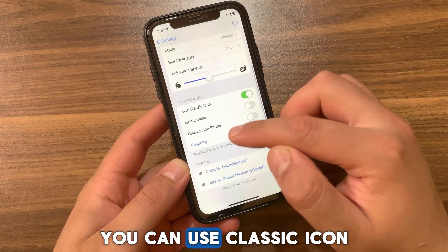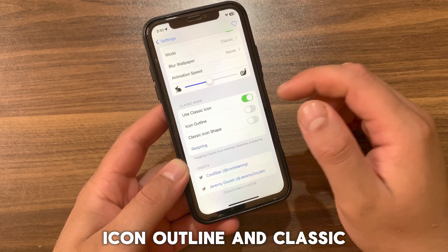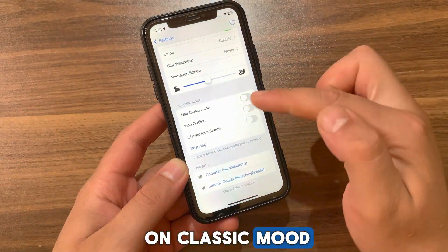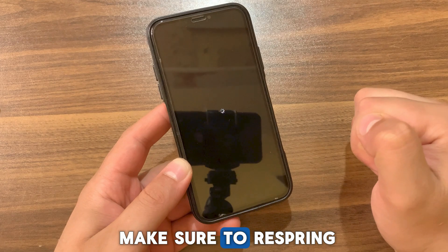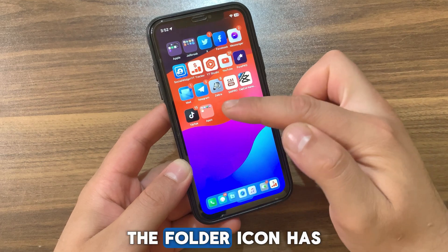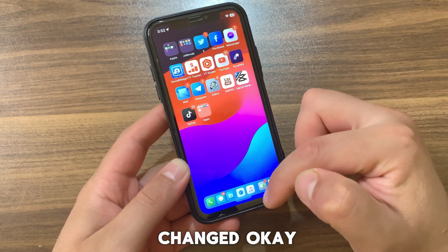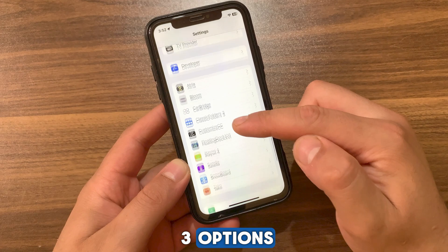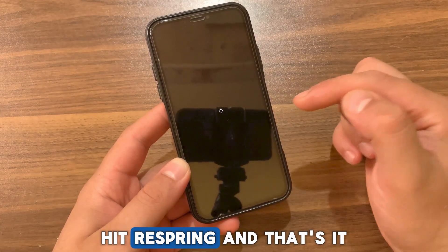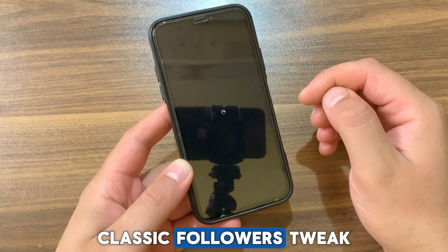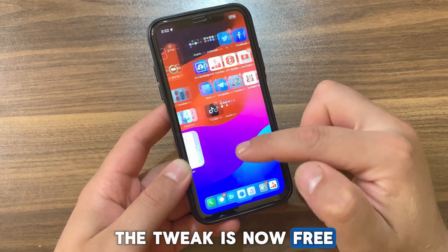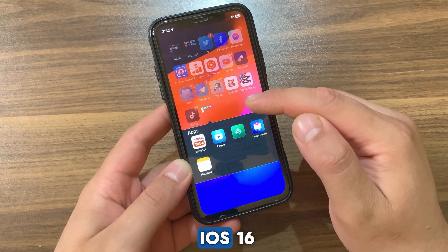In the next option you can use Classic Icon, Icon Outline, and Classic Icon Shape — these options only work in Classic Mode. To apply the changes make sure to respring your device. I'll enable all three options, hit Respring, and that's it. ClassicFolders tweak is an amazing tweak that I recommend you to give a try. It is now free and it works on iOS 7 up to iOS 16.